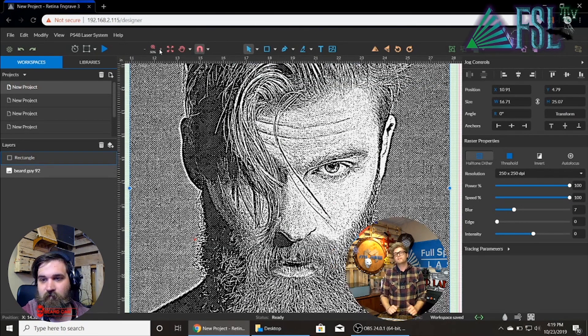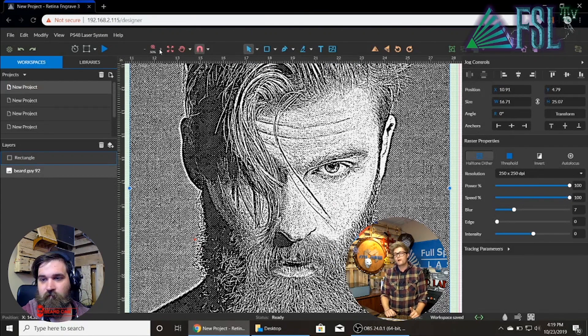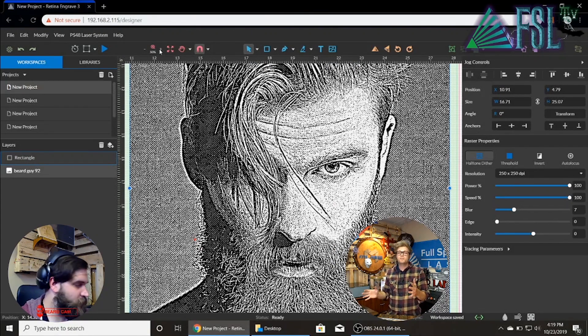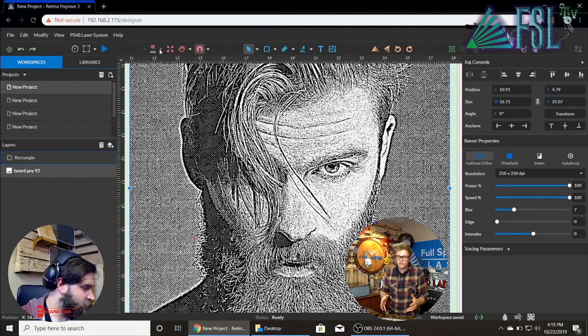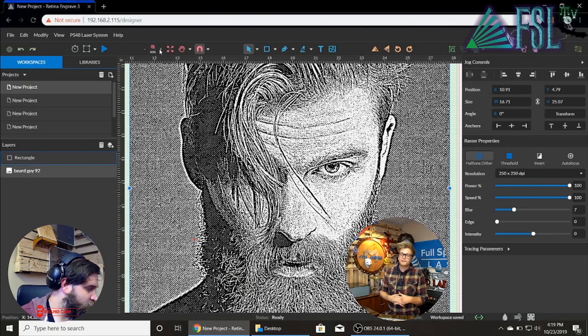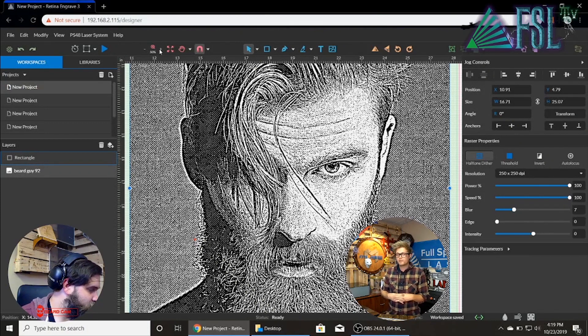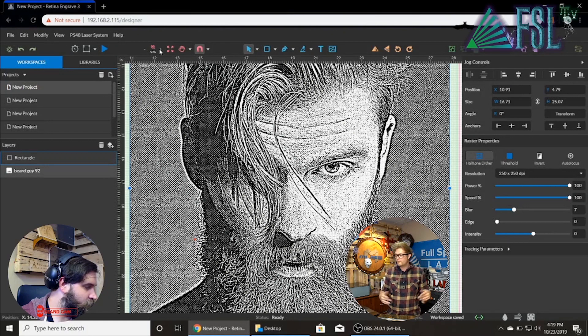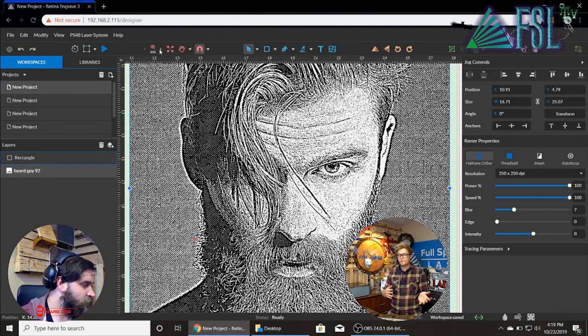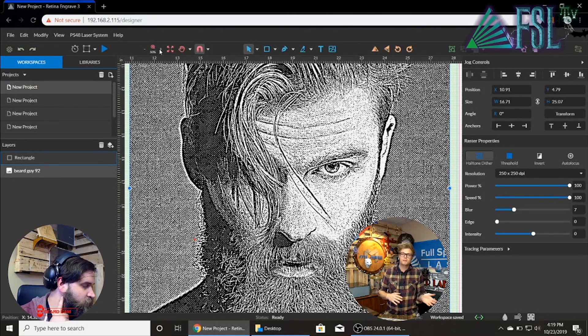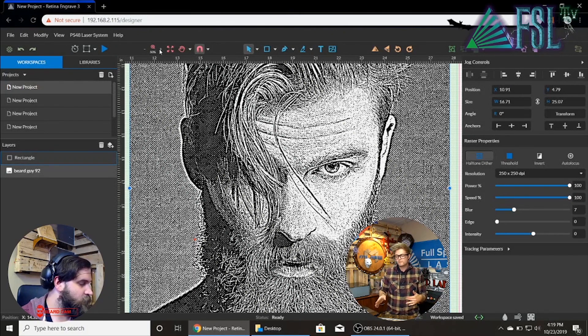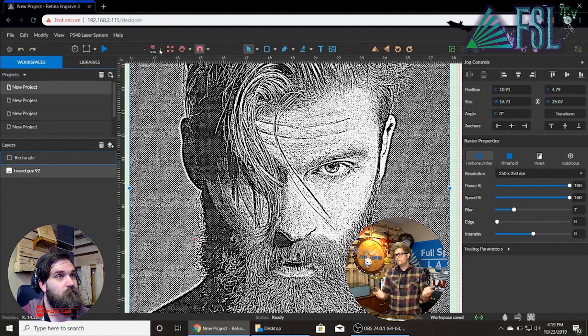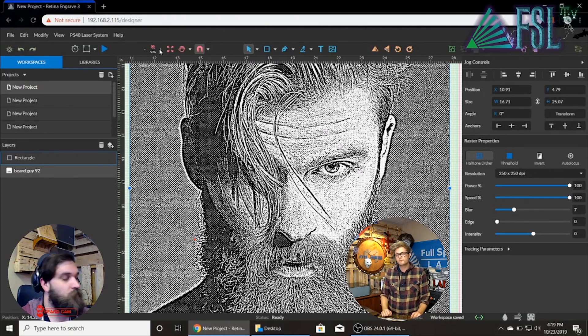So if anybody has any questions about getting photos or vectors or anything into the software, it's as simple as drag and drop. But there are some occasions where maybe you're doing something, you want to print from Illustrator straight to the software. If you have any issues just let us know.